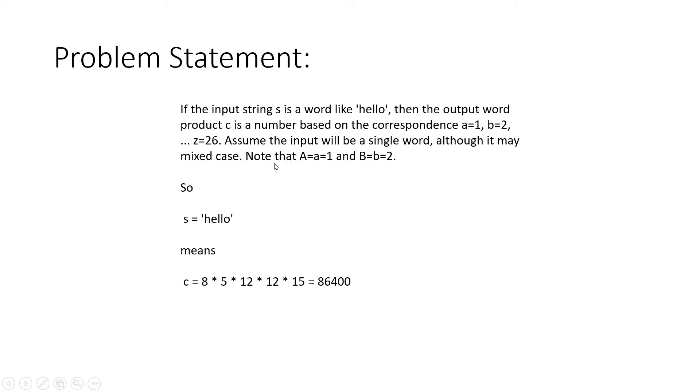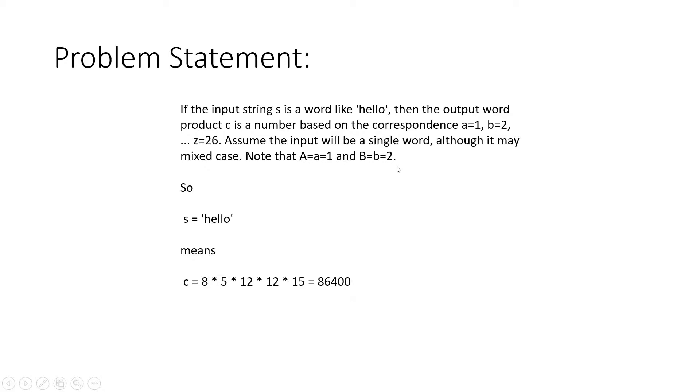Assume that the input will be a single word, although it may be mixed case. Note that capital A equals small a equals 1, and capital B equals small b equals 2. Like that it will go on, capital Z equals small z equals 26.